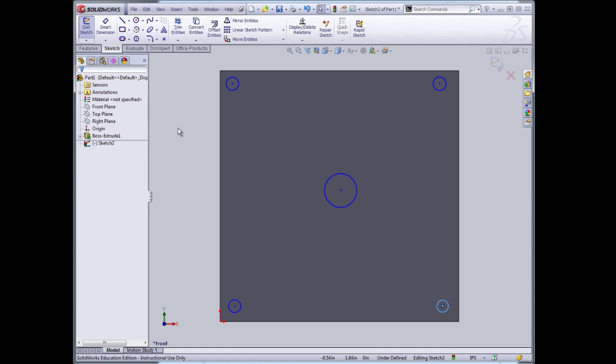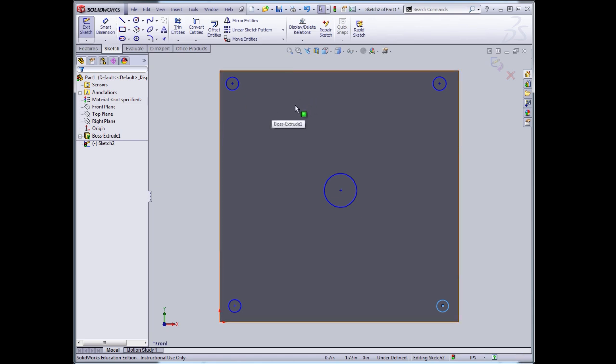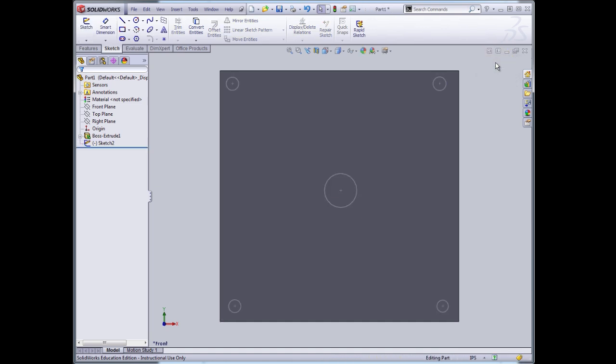So I've quickly sketched those. Now I can dimension and locate them. And normally that would be a really good idea, but I want to show you how you can make some dimensional choices and then go back and edit them.